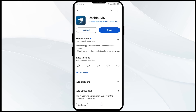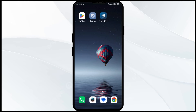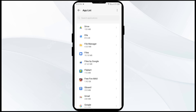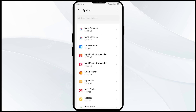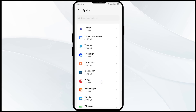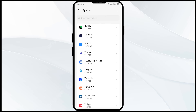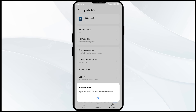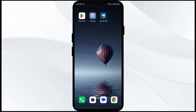Once updated, launch the app again. The fourth solution to fix this problem is to force close and restart the Upside app. Go to your mobile settings, open App Manager, and select the Upside app. Then click Force Stop from the bottom right corner, confirm by clicking OK, and reopen the Upside app.